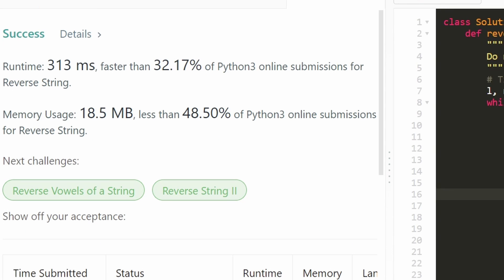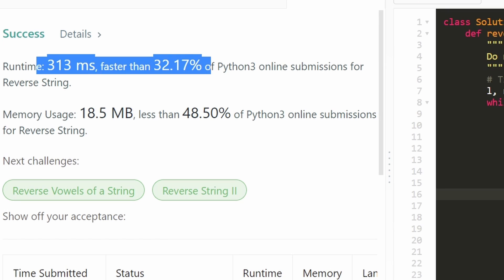So I ran it, and as you can see on the left, yes, it does work. But now let's take a look at a couple other solutions.